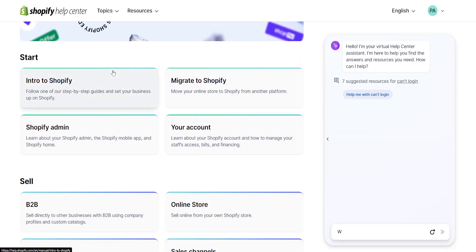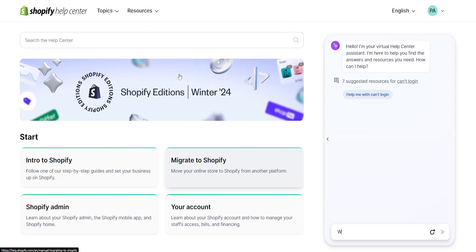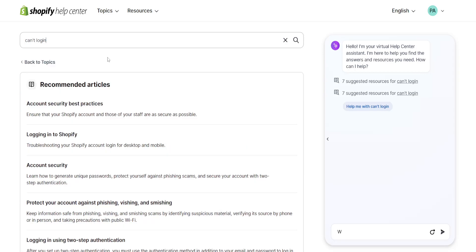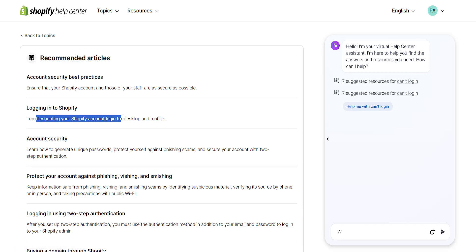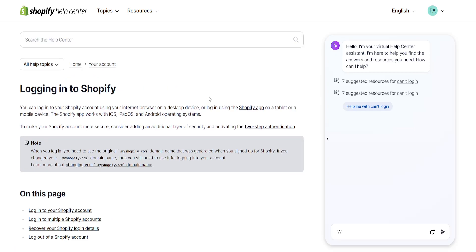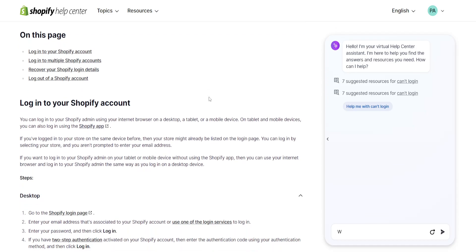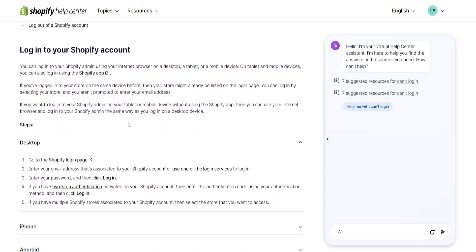From here, we are going to search for 'can't login' and it will show us some different articles. We want to focus on this one: 'Logging in to Shopify — troubleshooting your Shopify account login for desktop and mobile.' If we click on it, it will show us information about what we have to do.